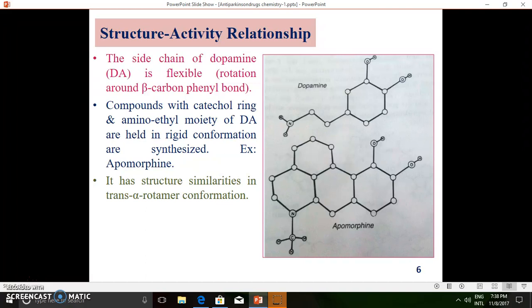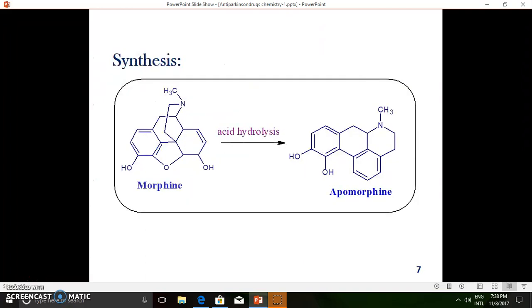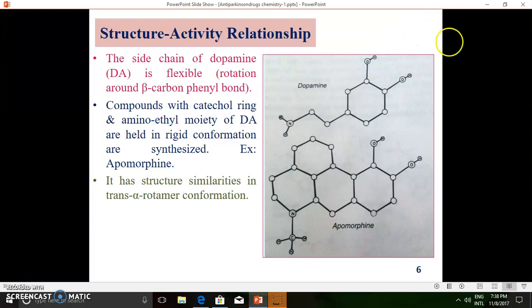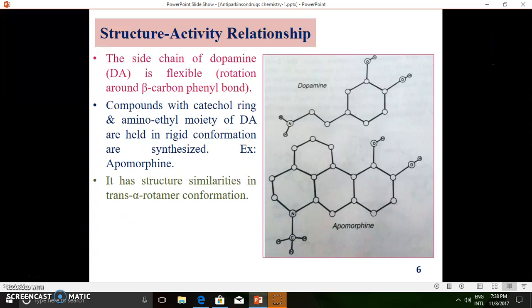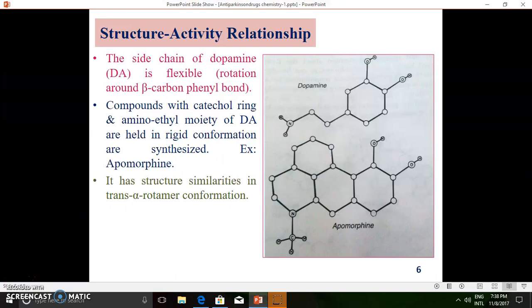Looking at the structure-activity relationship of apomorphine — the reference structure is dopamine, which has a catechol ring system and a two-carbon chain followed by a primary amine functionality. Apomorphine shows structural resemblance with dopamine: the catechol group is present in apomorphine just as in dopamine, and the two-carbon link between the catechol ring and the primary amine group is also maintained in apomorphine.